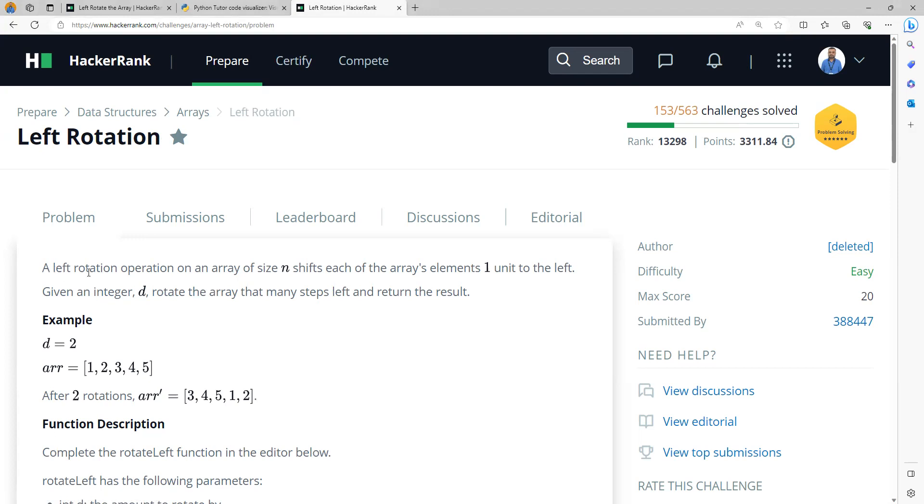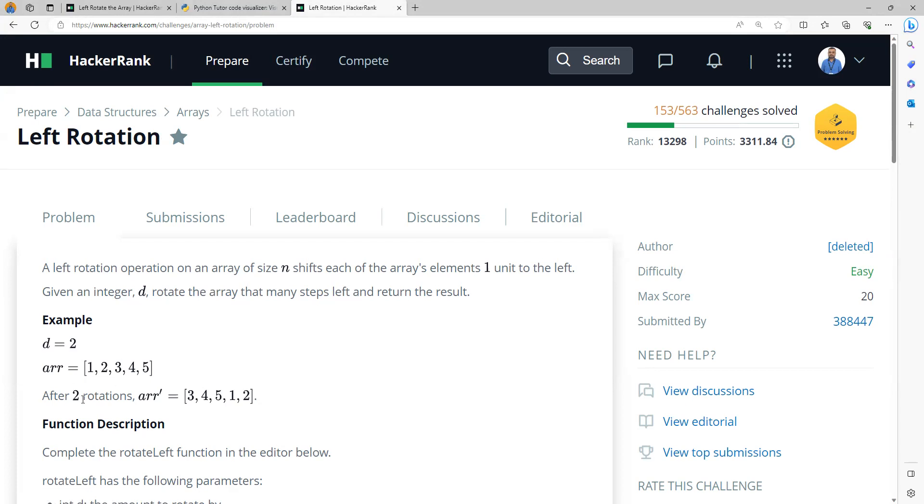A left rotation operation on an array of size n shifts each of the array's elements one unit to the left. Given an integer d, rotate the array that many steps left and return the result. In the example, the value of d is 2. After two rotations, 1 goes to the end, then 2 is removed and moved to the end. So the final result is 3, 4, 5, 1, 2.